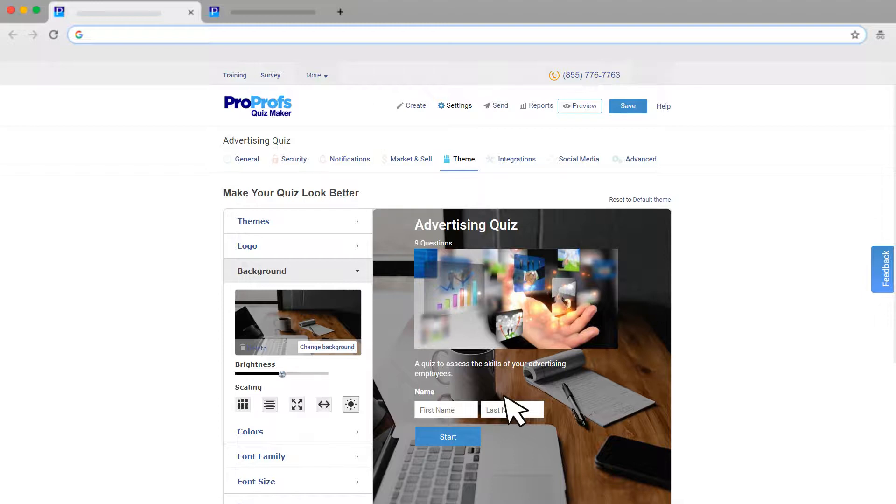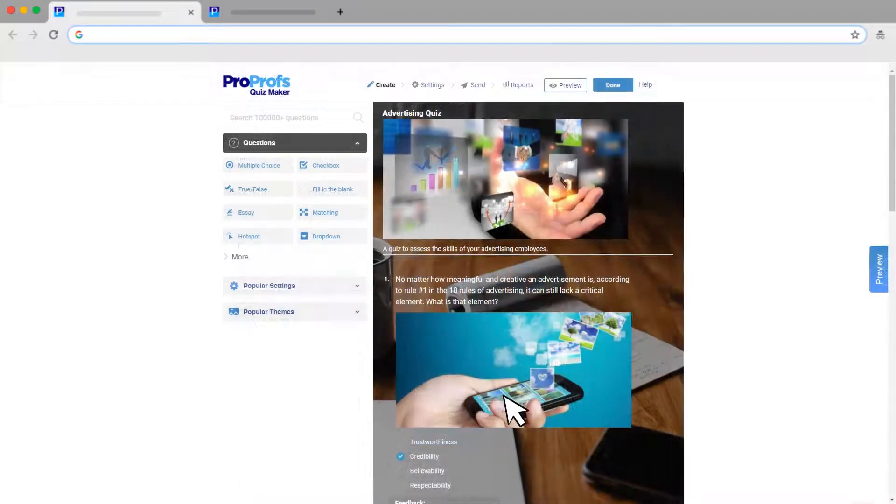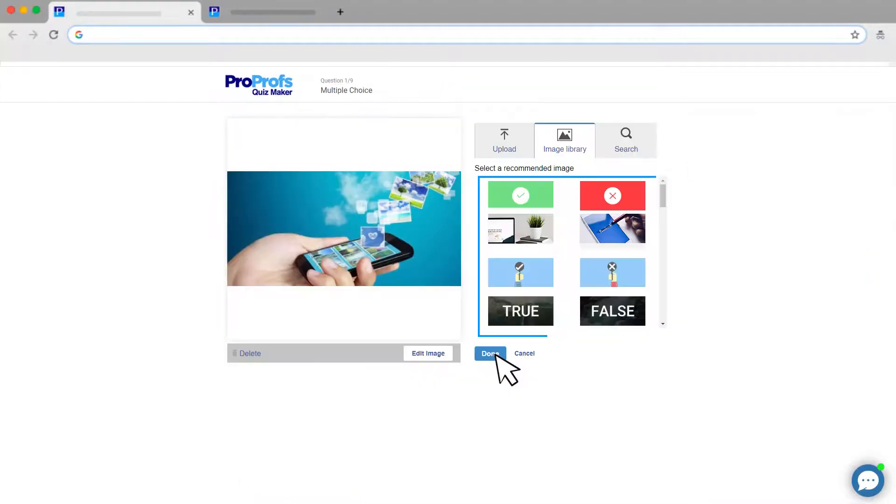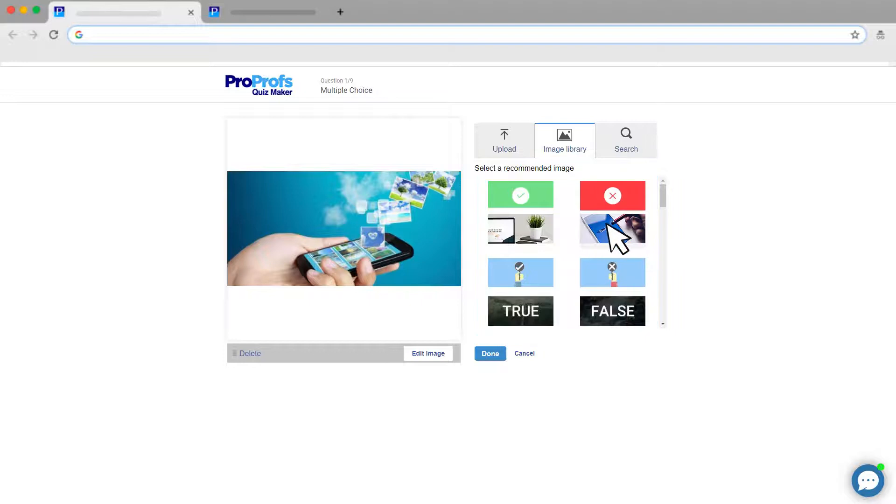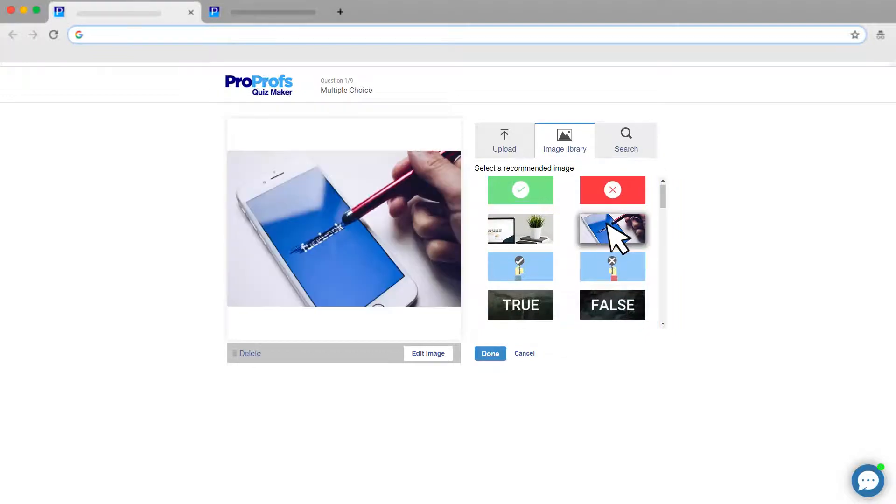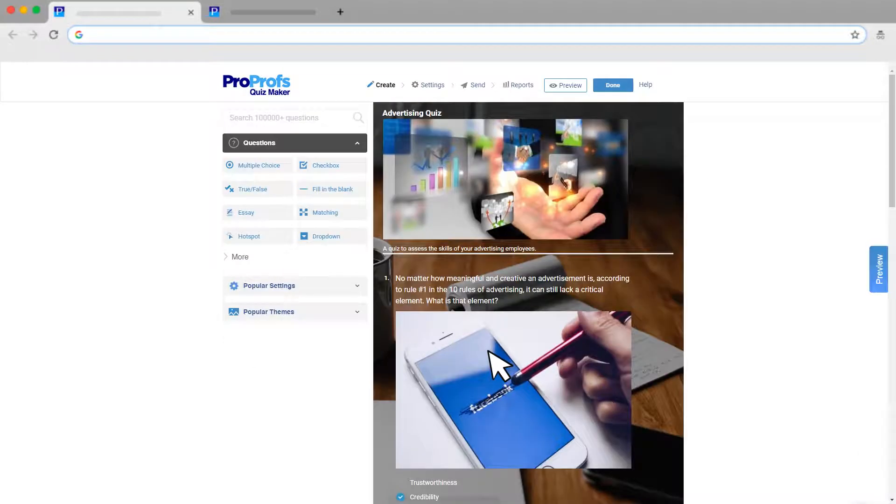To personalize your quiz even more, you can add images to every question. If you don't have an image, you can select one from our ready-to-use designs for a more visually appealing experience.